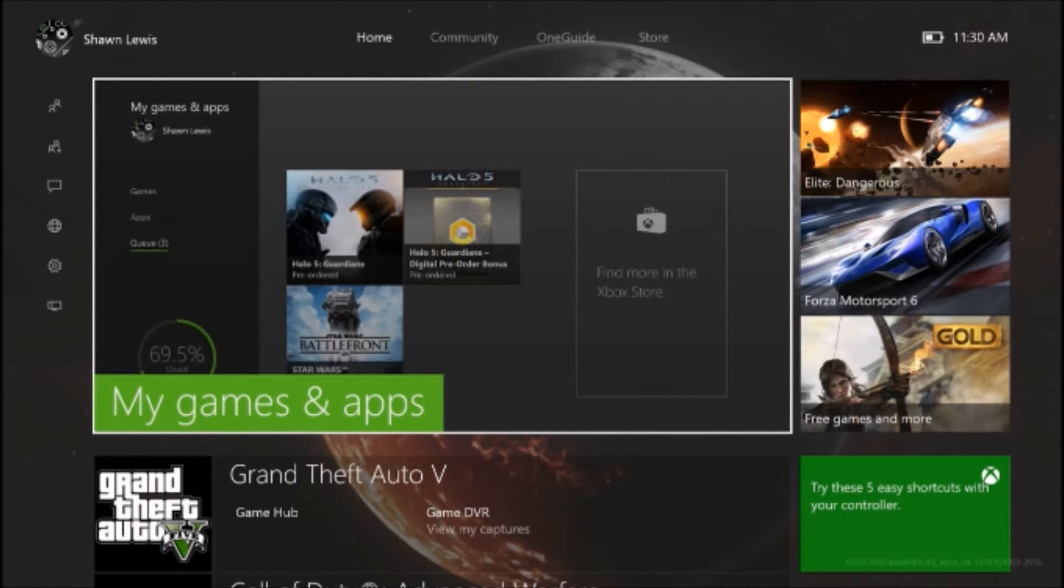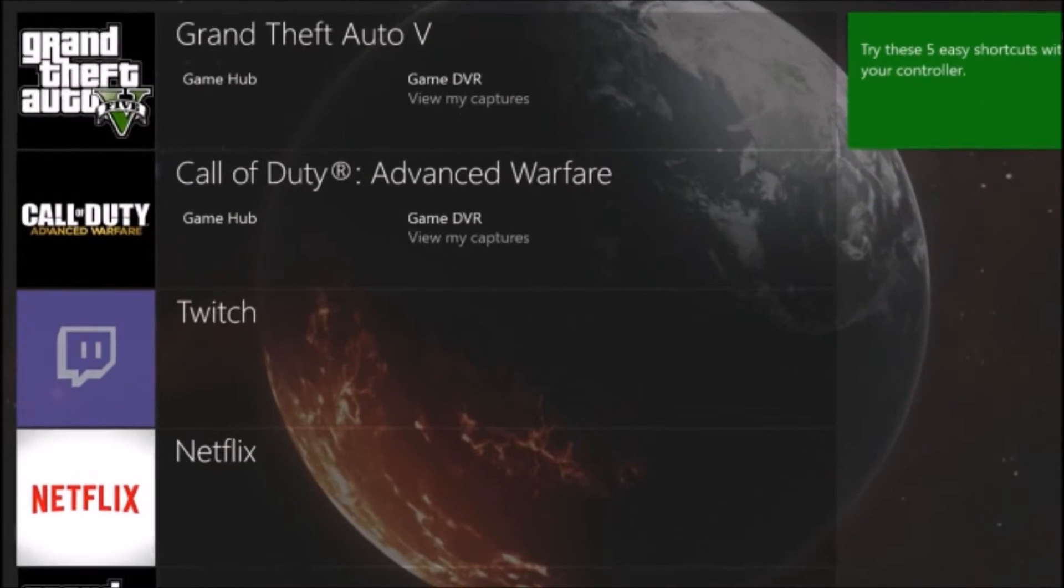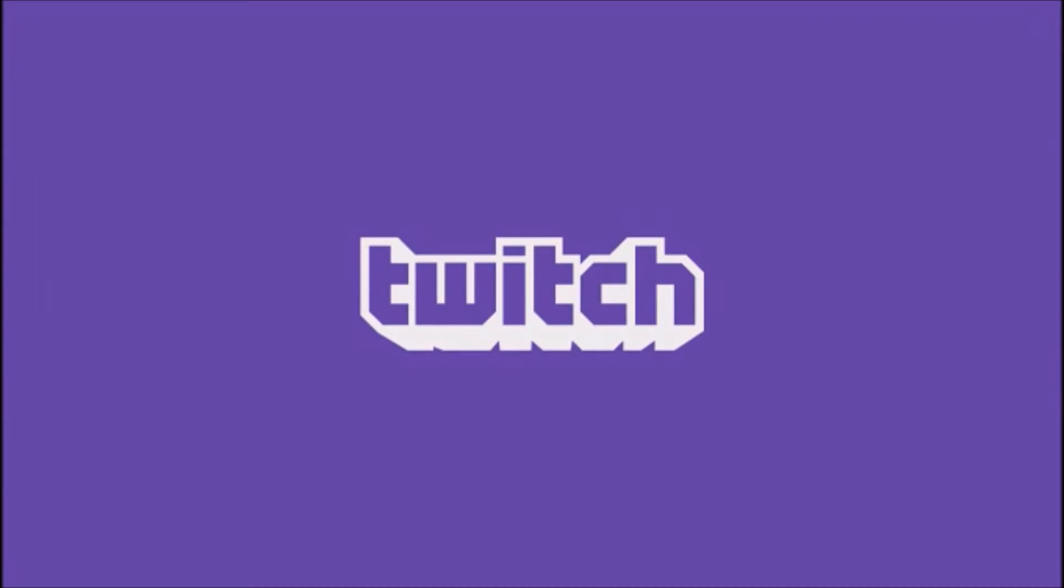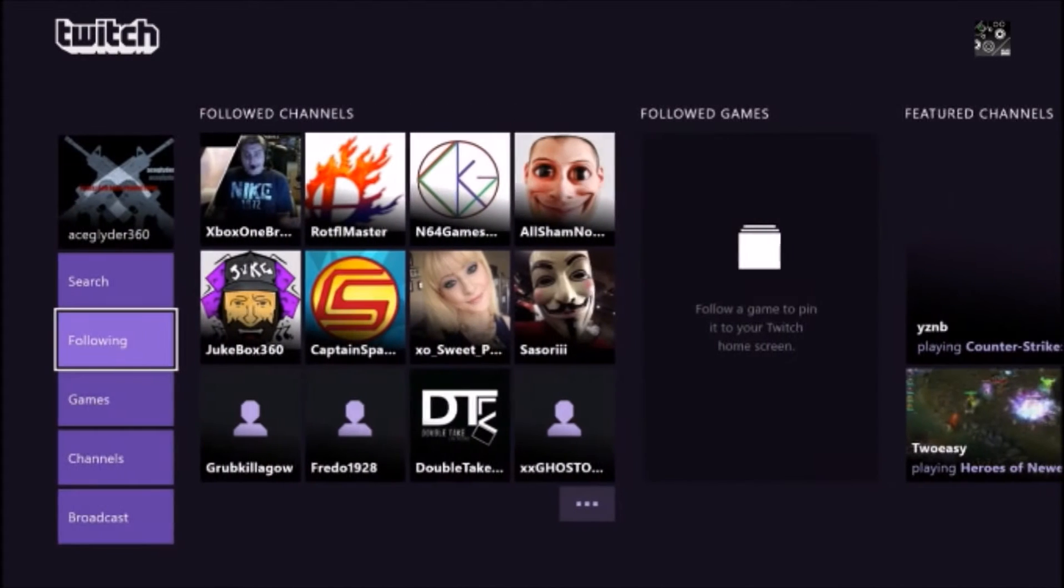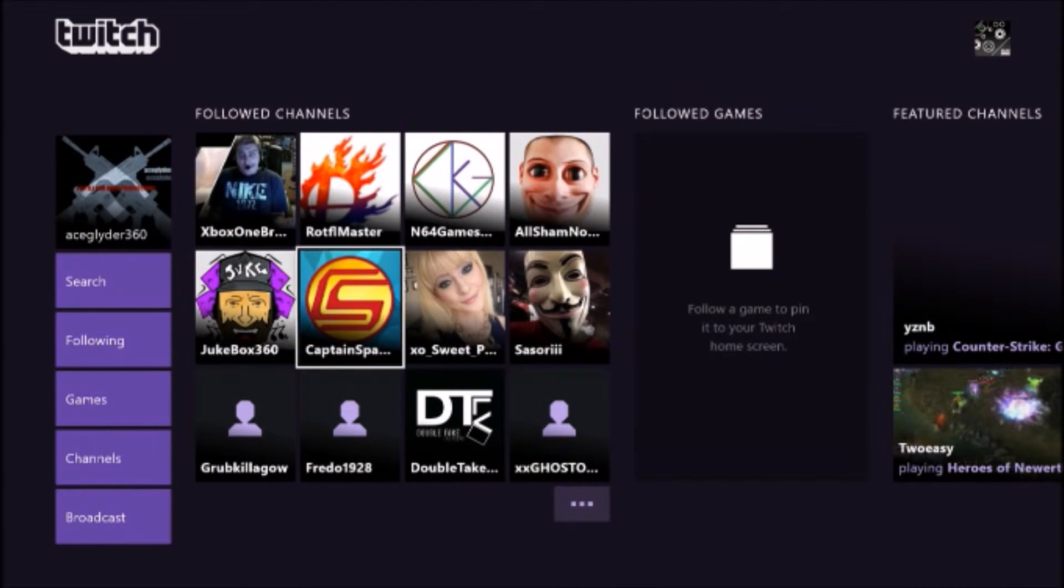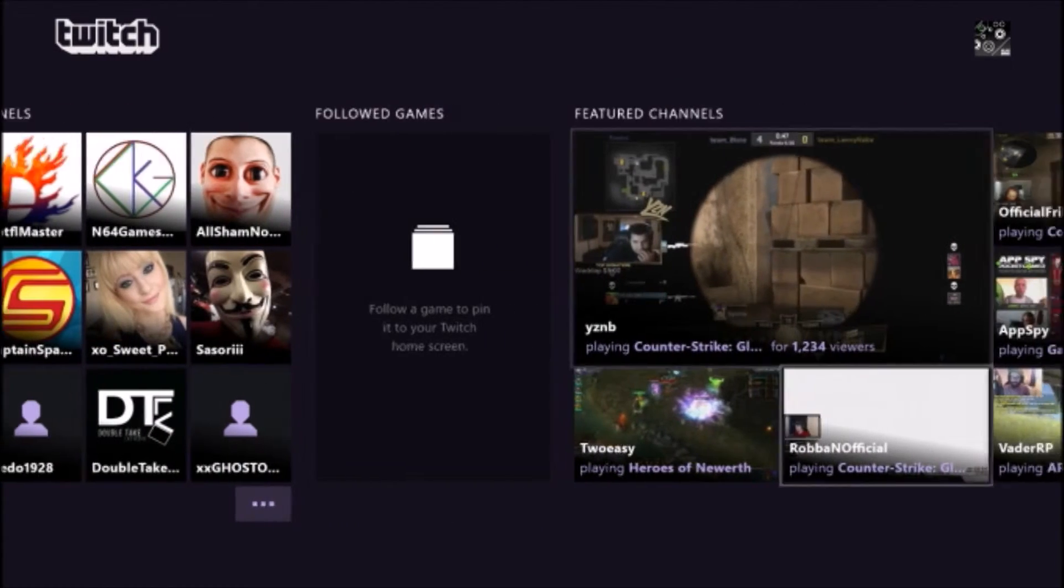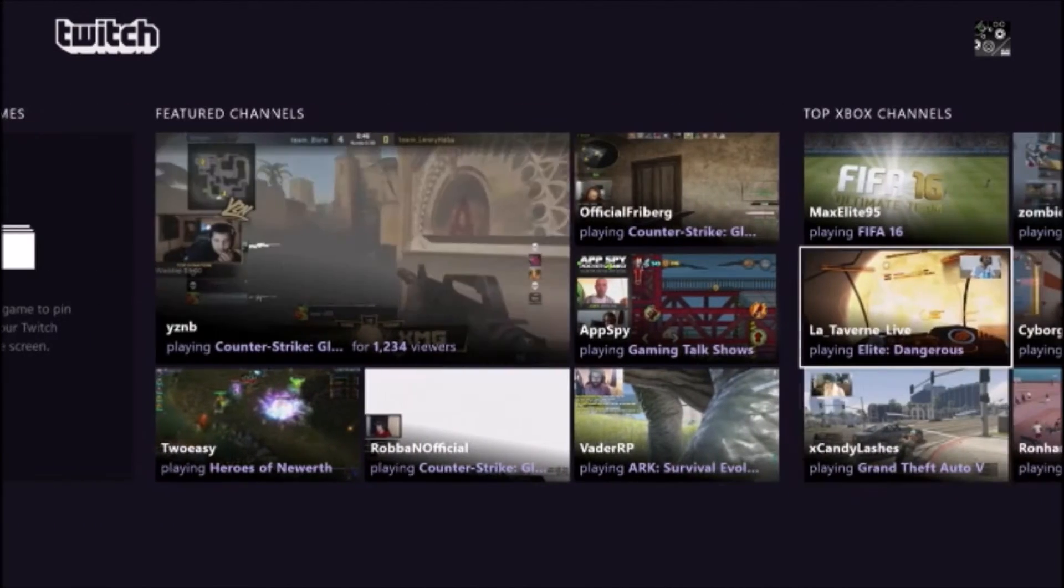I tried getting on Twitch to see if there's anybody streaming worth watching, just so I could show you guys how the keyboard would work. Trying to think of other apps that the keyboard would be there for.